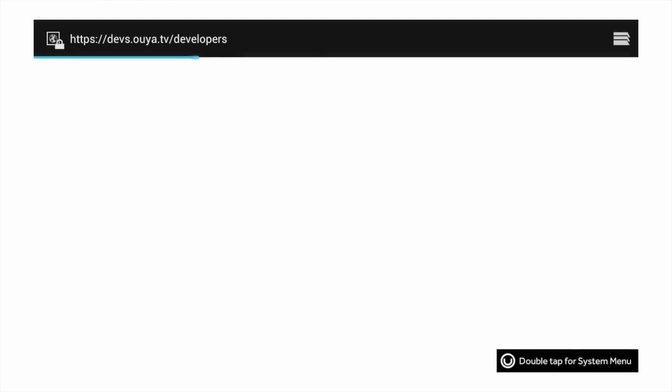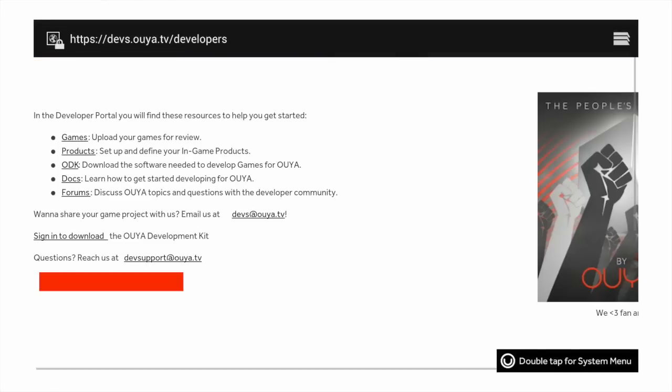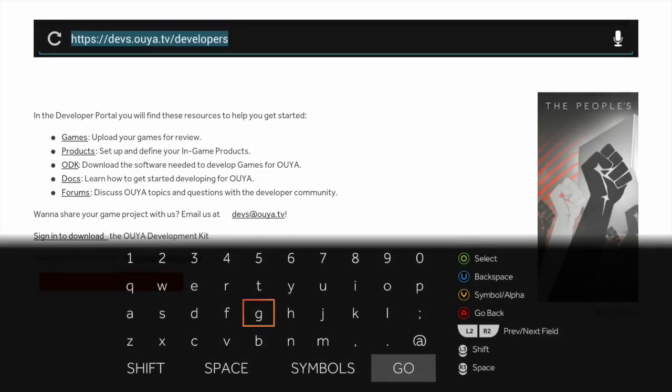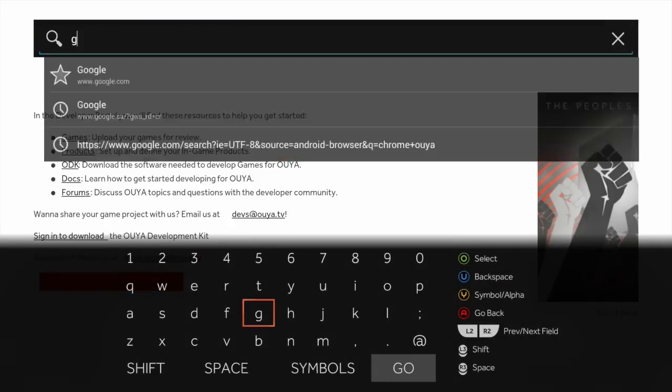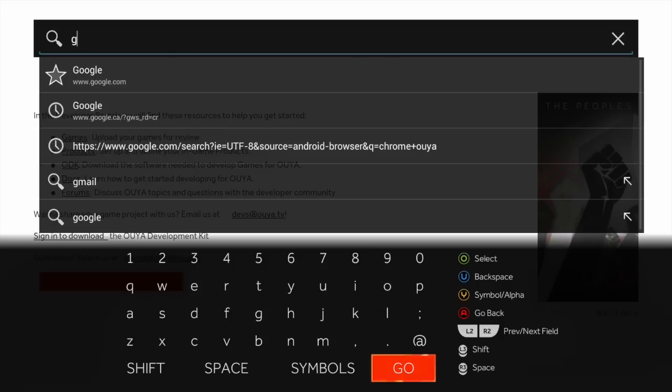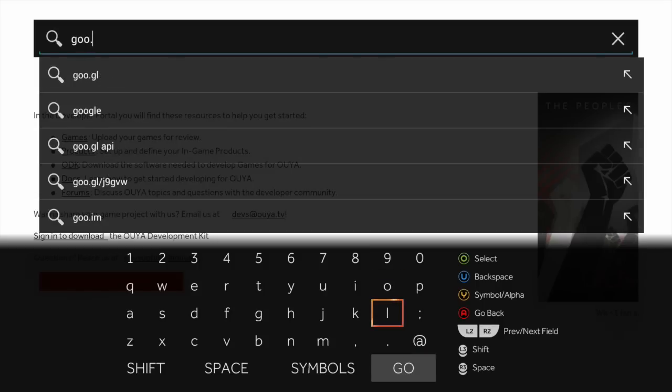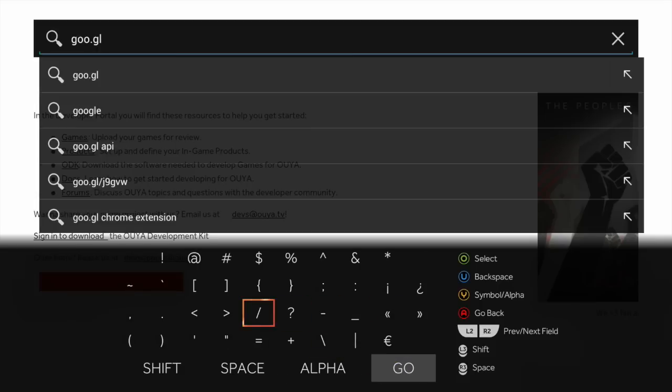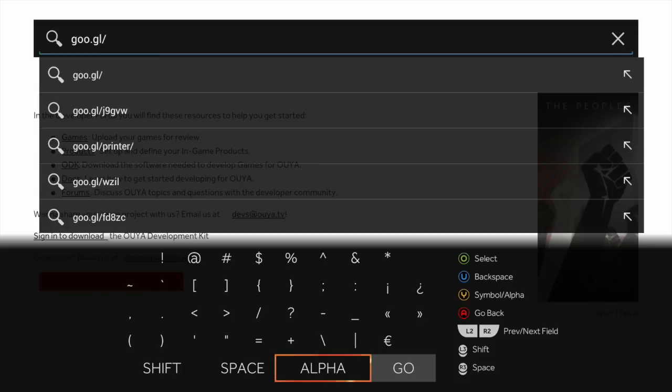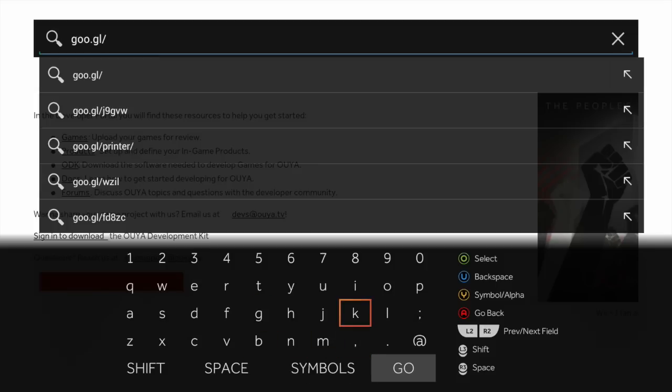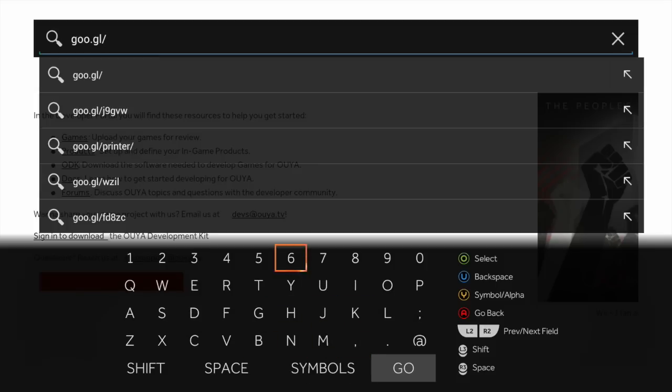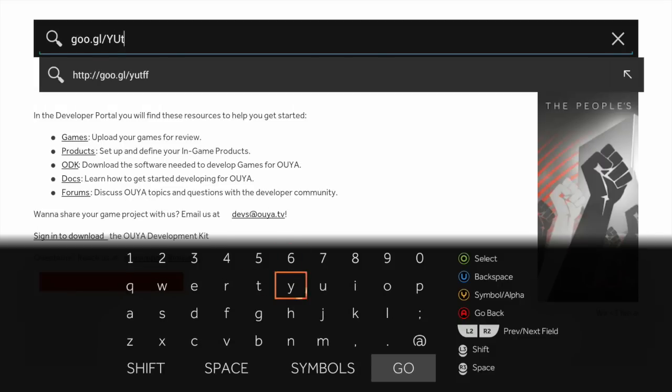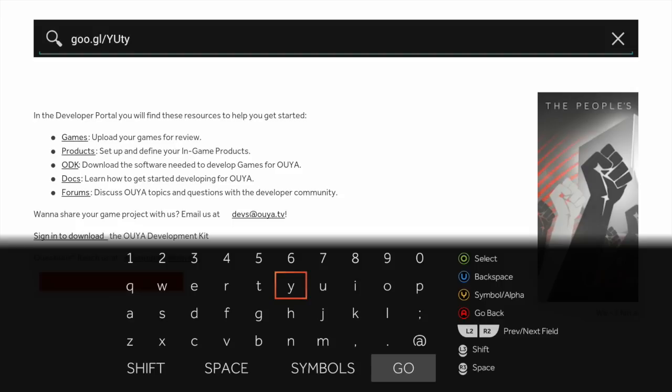And like I mentioned, I do have the shortcode in the description of this video. So it's a Google shortcode, goo.gl slash, we're going to go back to alpha, we're going to need uppercase Y, uppercase U, TY, uppercase R, and then little R, and then we're going to go.